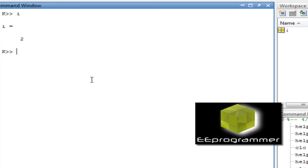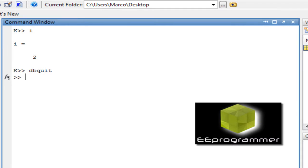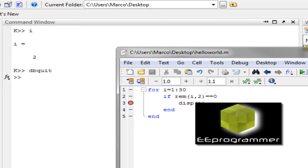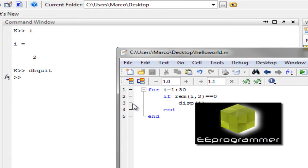So how can we exit this debug mode? The way to exit the debug mode is using a command called dbquit. It will exit the debug mode. So, but you can see the red dot is still there. We need to take the red dot away by doing another left click on the red dot. And then it will disappear.